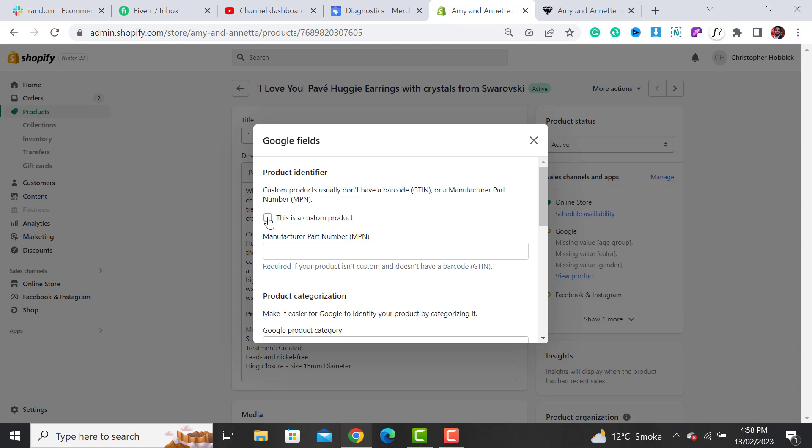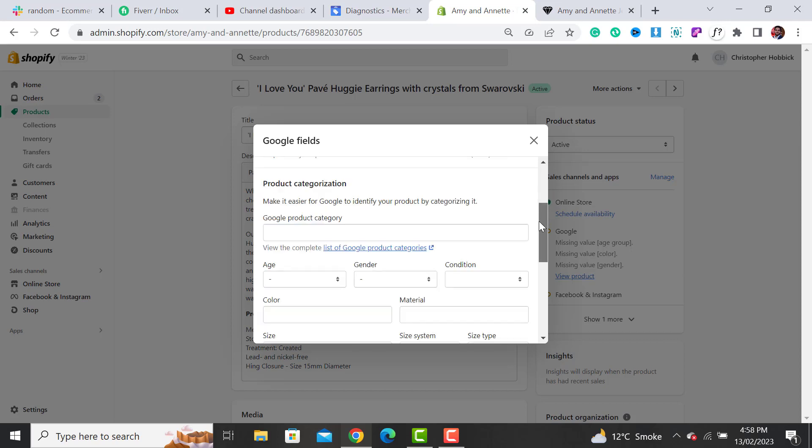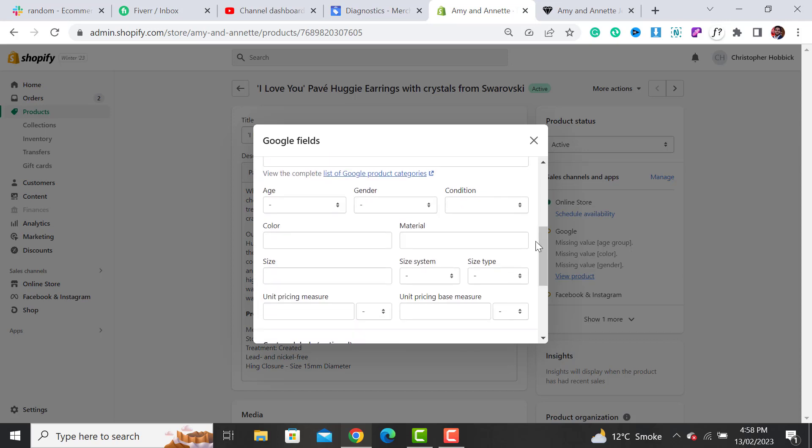The Google Fields option will open. You have to select the option that this is a custom product. If you don't have an MPN or GTIN number, your product will go under the category of custom product. Select this option and scroll down. Here would be an option to change the age, gender, and add the color and all the fields required for your Google Merchant Center products.